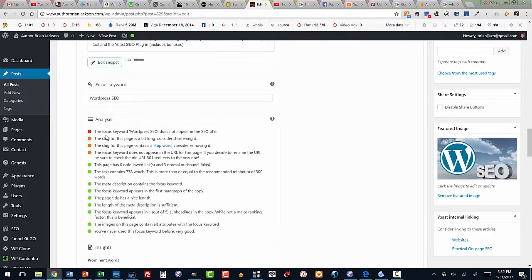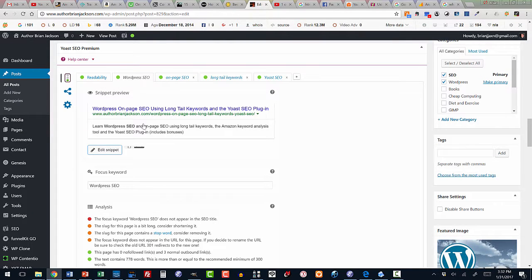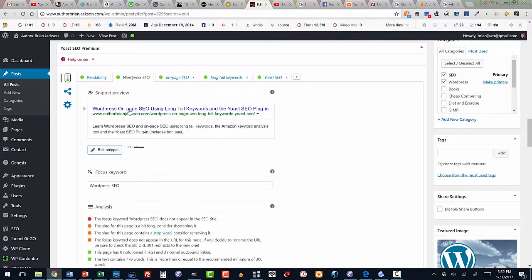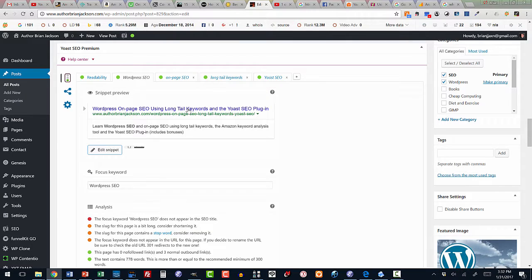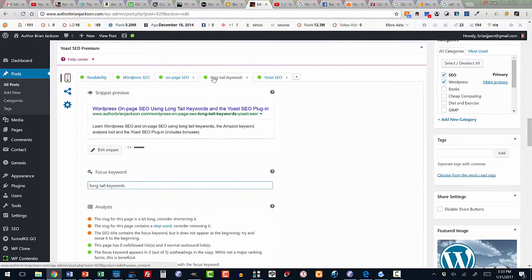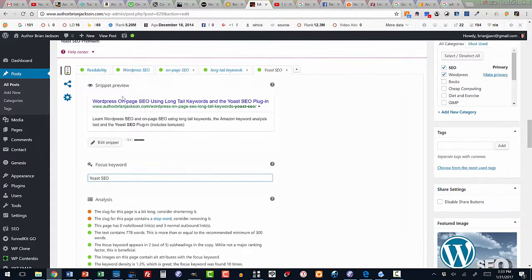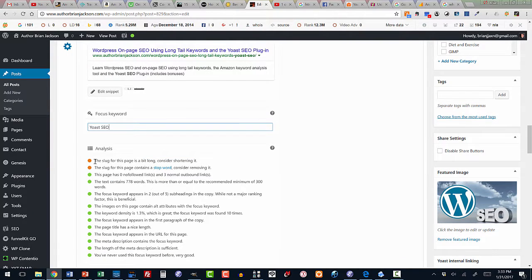So let's take a look. The focus keyword, WordPress SEO, does not appear in the SEO title. Let me see. WordPress SEO. It sure doesn't. There's the word on page in between WordPress and SEO, so it doesn't appear. This is a lesser keyword than I'm after. But on page SEO appears. Long tail keywords appears. And Yoast SEO appears. So I'm tracking all of these keywords at once.